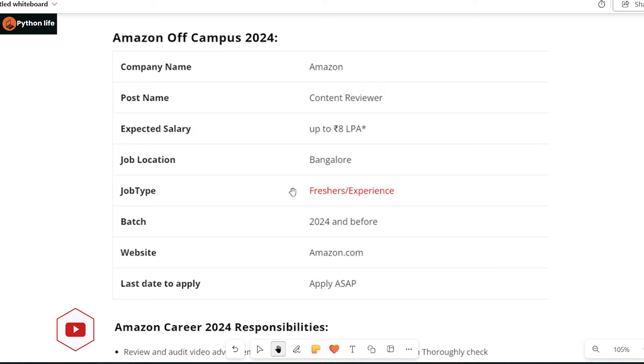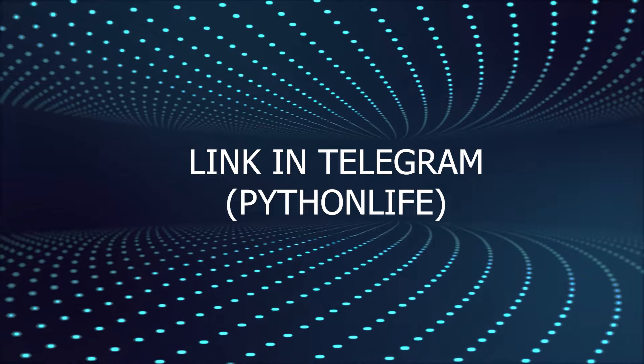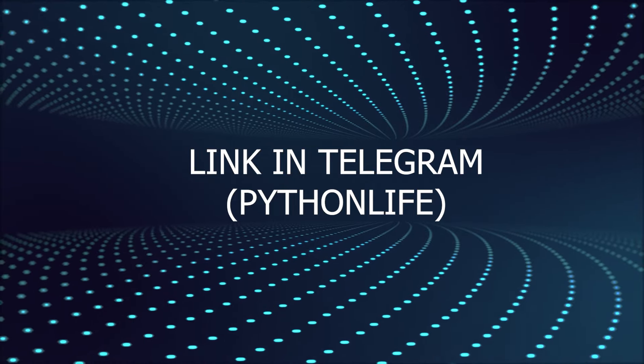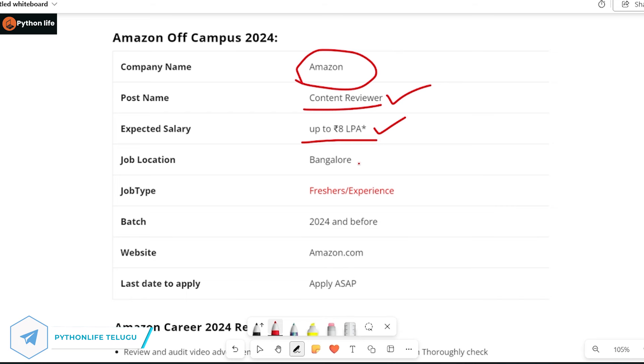You can get company Amazon content reviewer positions. First of all, we have to discuss the job. If you want to apply, the expected salary is up to 8 LPA, depending on your skills and experience.